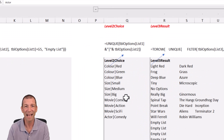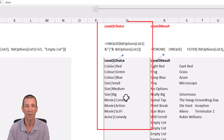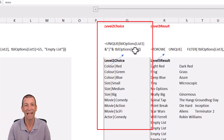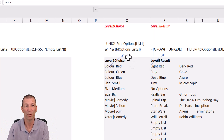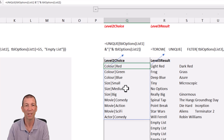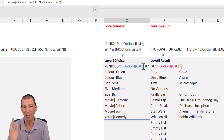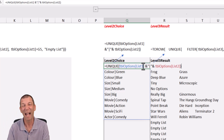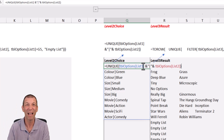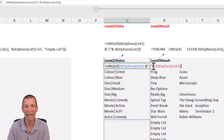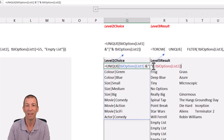Essentially, for this second list you have to append the two lists together — the first and second choice. Here's the formula: list one ampersand, then a little vertical pipe — you don't actually have to have that, you can leave it out, but it makes it easier to read — and then list two.